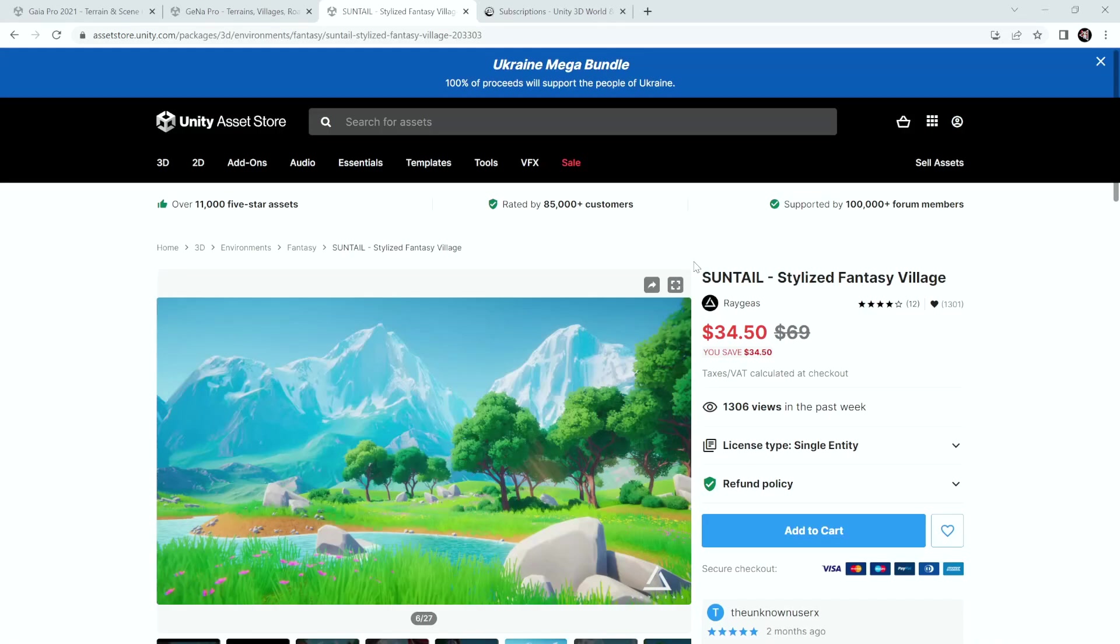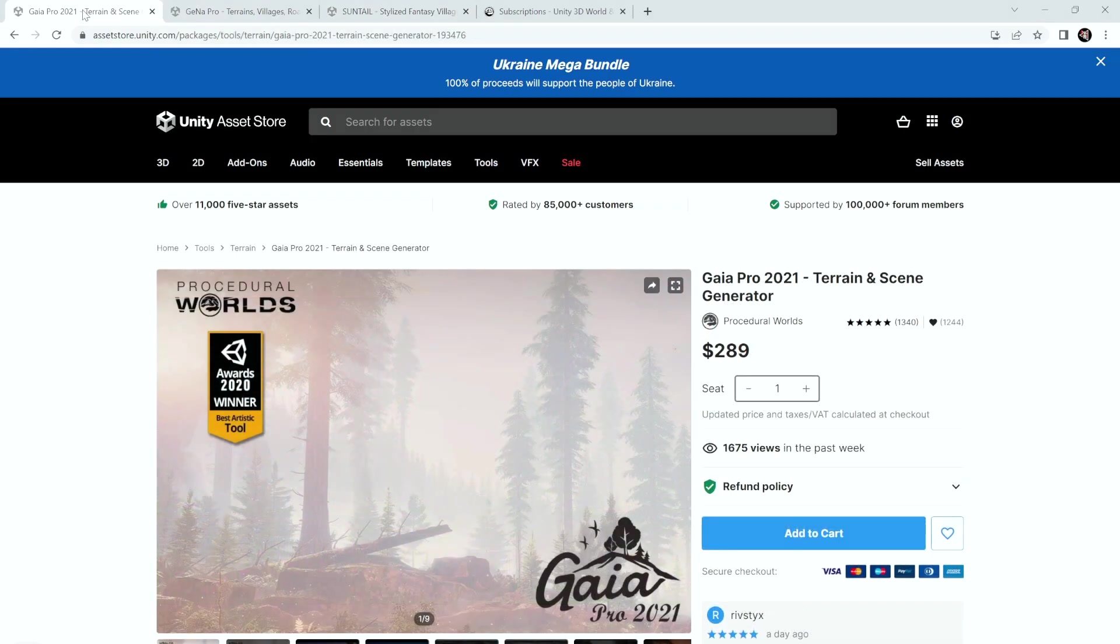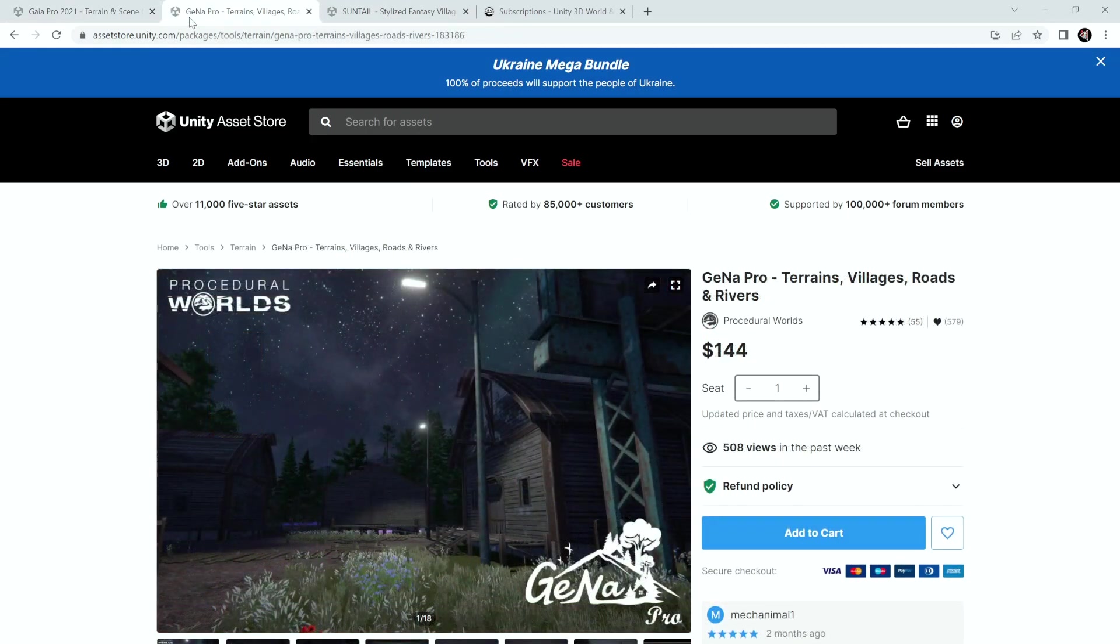Hello everyone and welcome to the Stylized Fantasy Village content pack demo. The spawner pack contains ready-made configurations to spawn the assets found in the Suntail Fantasy Village pack. To use the spawner pack, you will need the Suntail Fantasy Village pack along with one or both of Gaia and Gena.